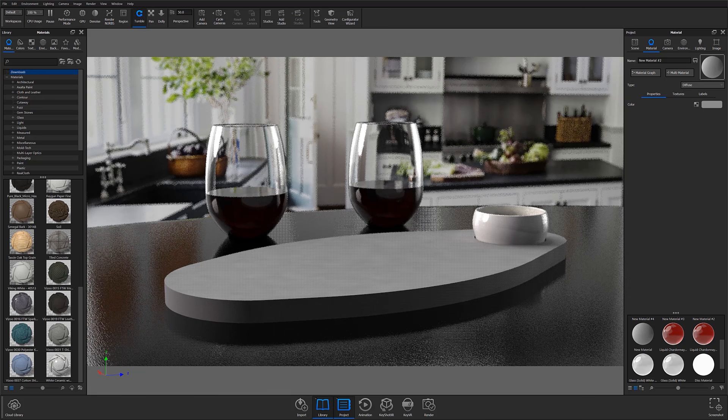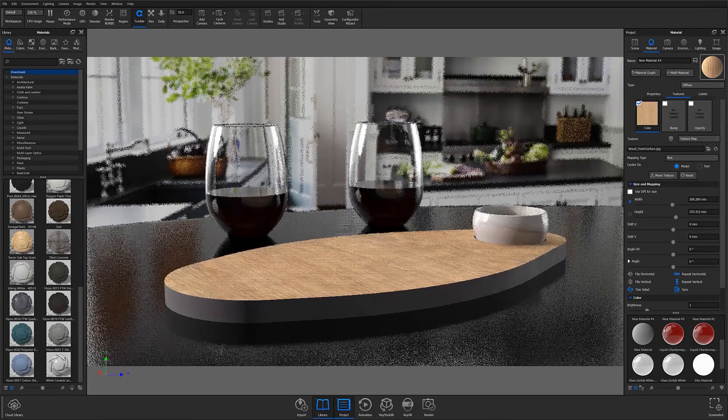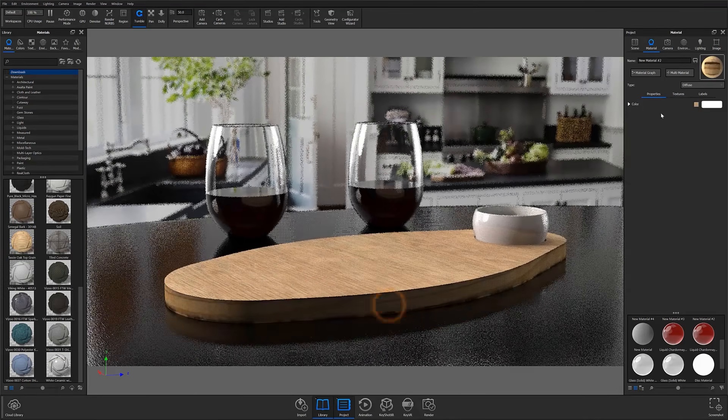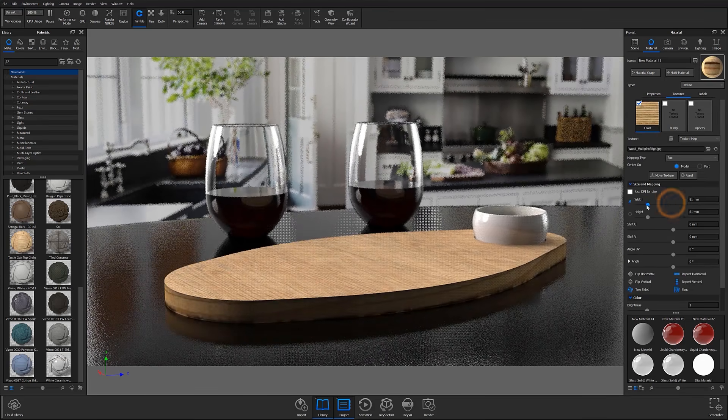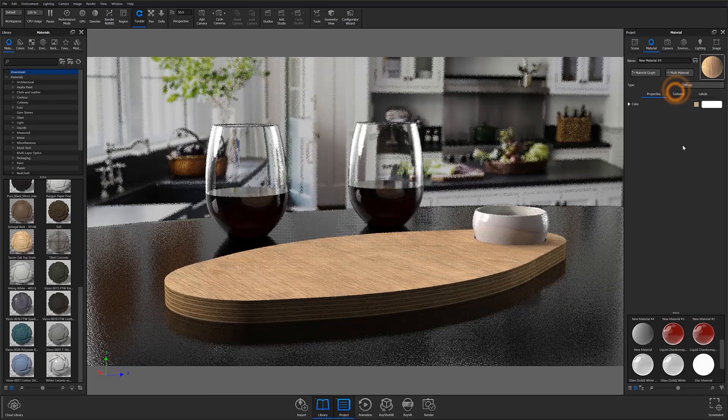Once my UVs have been set, I can map my desired textures to my object and make any final adjustments before letting my image res up to get a final preview of my scene.